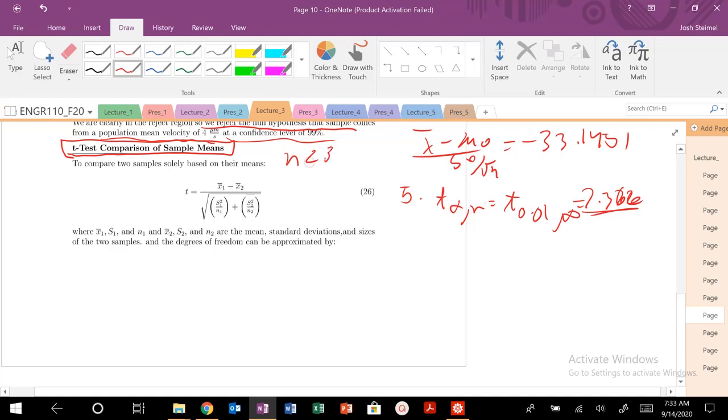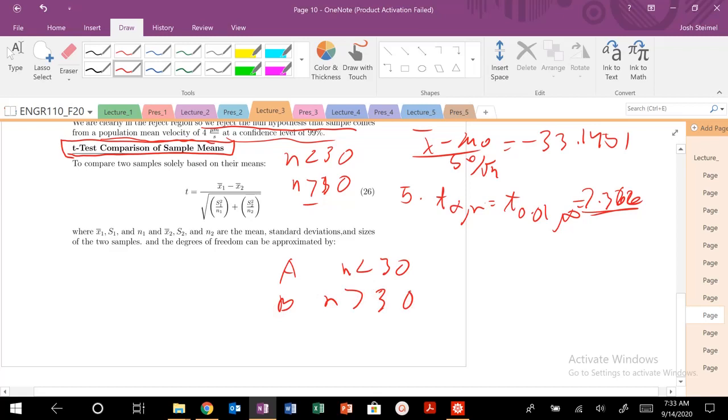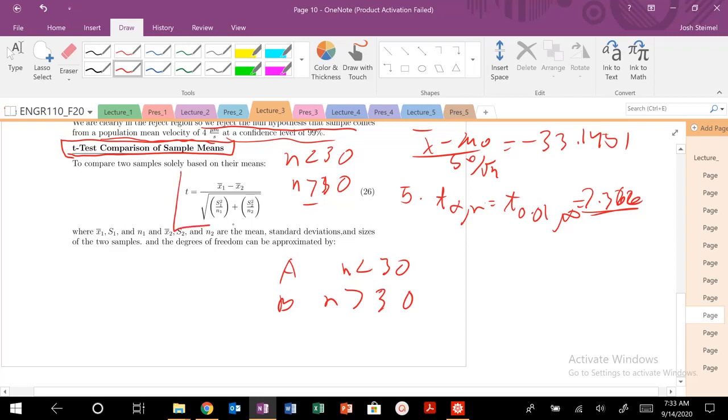The beauty of this t-test comparison is we can compare small sample sizes, so n less than 30 and greater than 30. We could have two samples where A is n less than 30, B is n greater than 30. It doesn't matter because we're going to calculate our degrees of freedom independently.